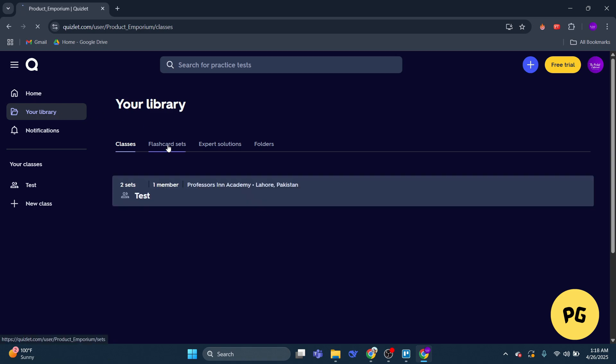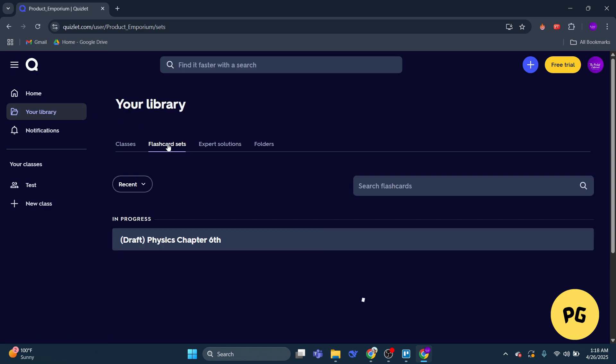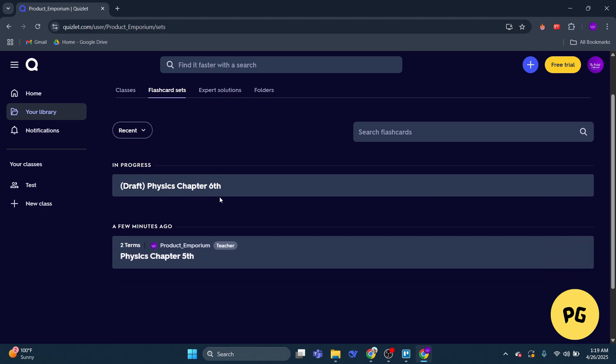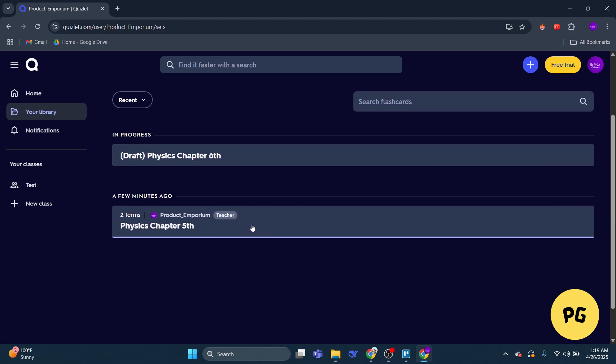Step three: browse through your sets and click on the one you want to make private.